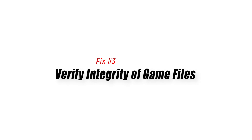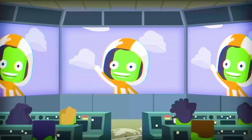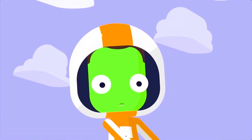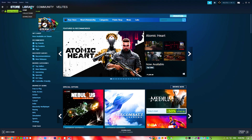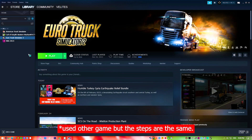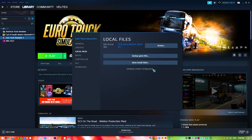Fix 3: Verify integrity of game files. Verifying game files is essential as it allows you to help ensure that all of the game's files are complete and not damaged. By verifying game files, the files in the game are compared to the files on the Steam servers. Any missing or damaged files are automatically re-downloaded. This can help fix any problems with the game and make sure it runs well without having to reinstall the game from scratch.